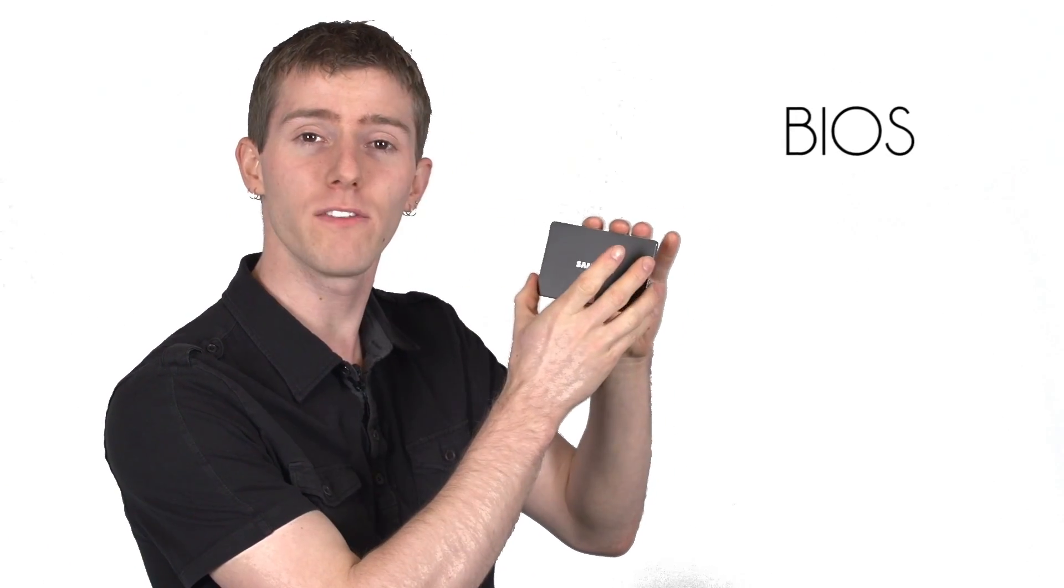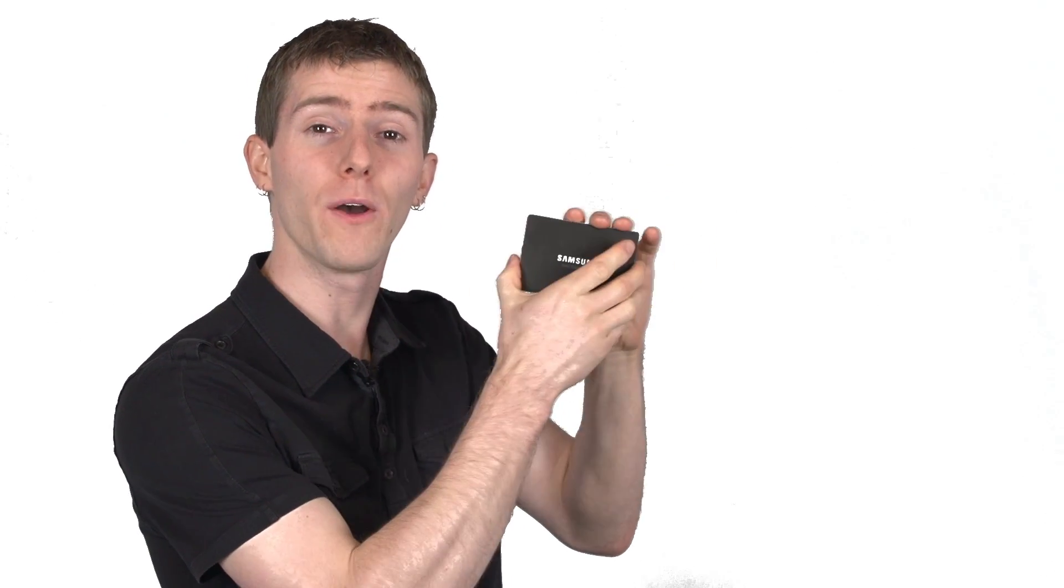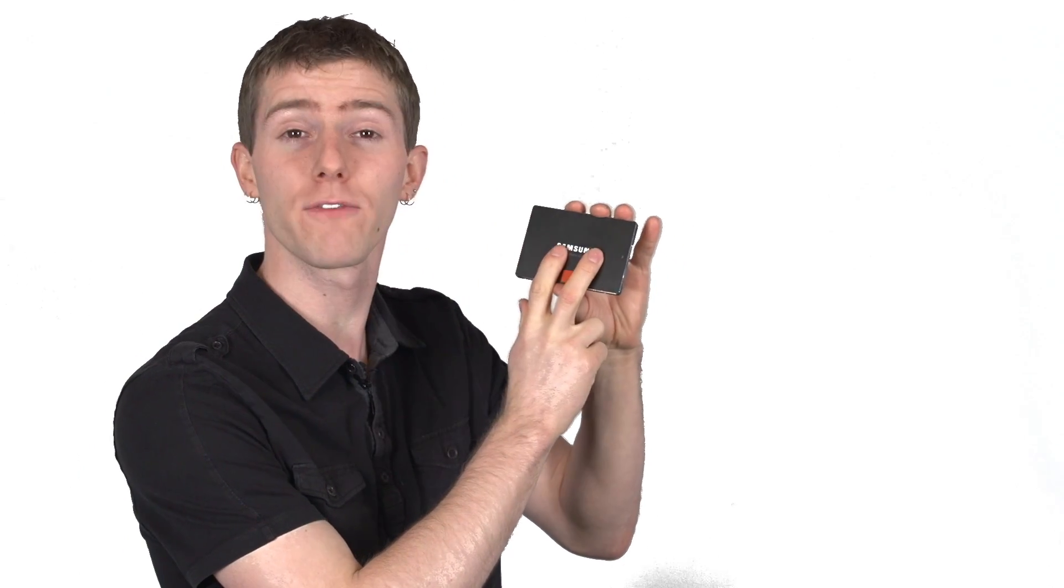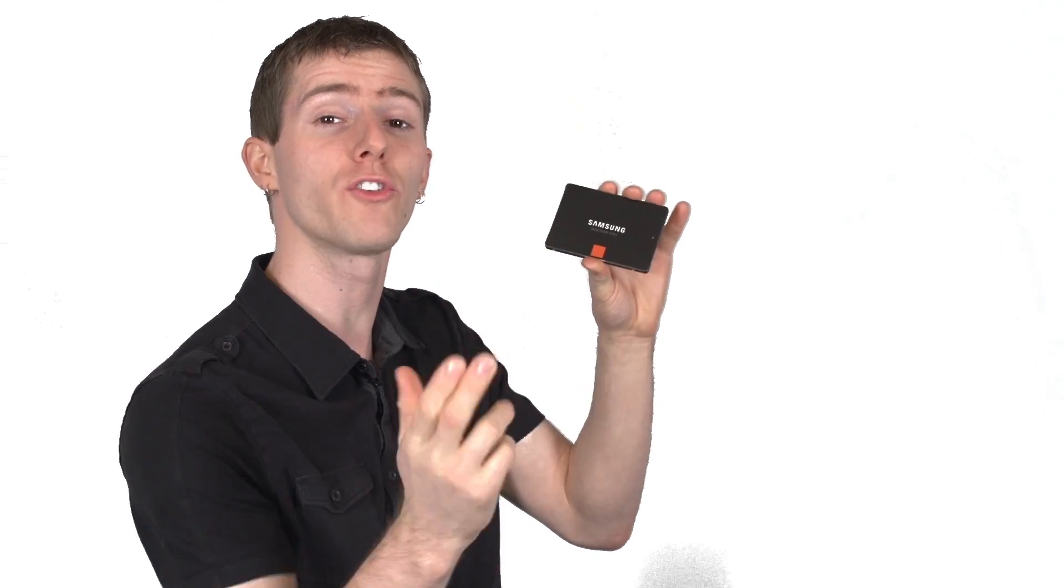So the advantage of a self-encrypting drive is it's at the BIOS level, you can't get into the disk at all without the encryption password. However, there are software-based options if you don't have a platform that supports the encrypted drive or you don't have an encrypted drive, using programs such as TrueCrypt.